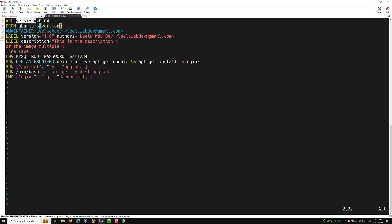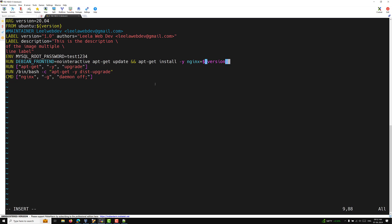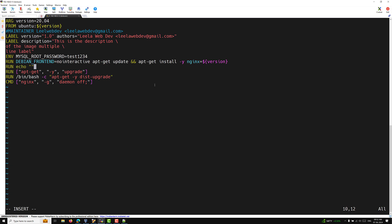Let's say I want to install a specific version of nginx using the ARG variable: RUN apt-get install nginx=$version. The version 20.04 may not exist as an nginx version, but let's see what happens. I also add a RUN echo to print the version argument value so we can observe it during the build.